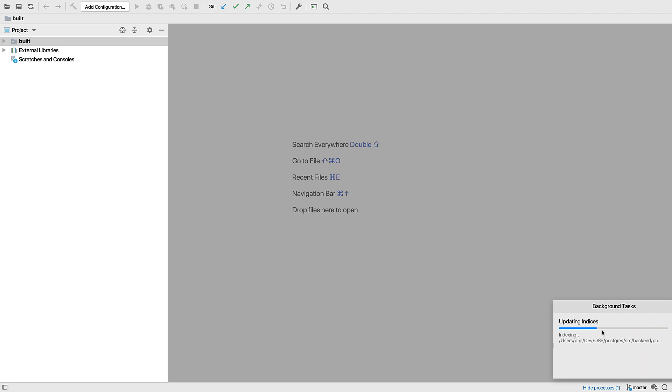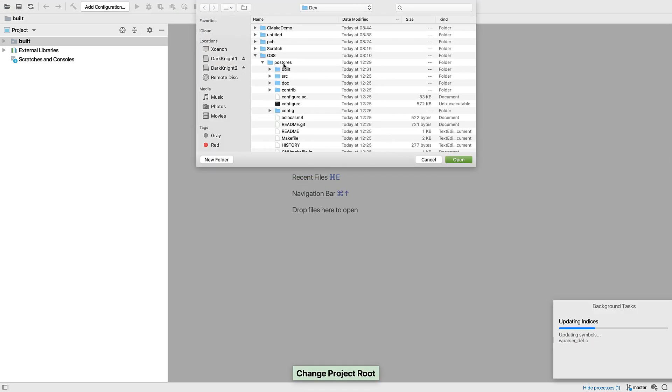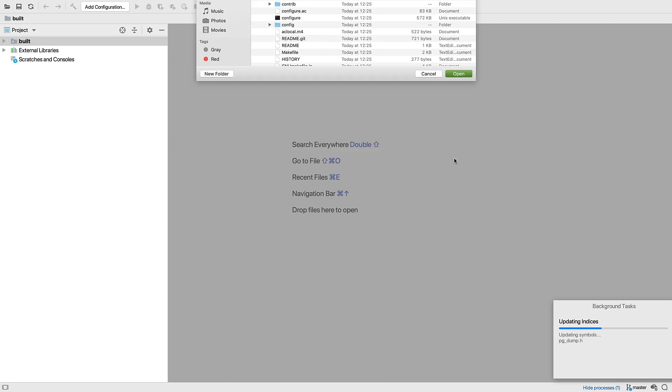And it's done. At this point, to clean up the project view, we should set the project root back to the parent folder.